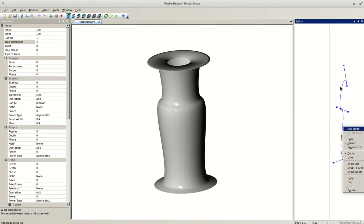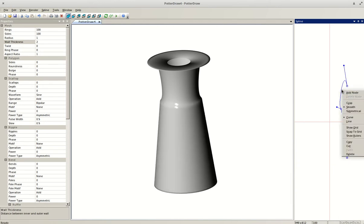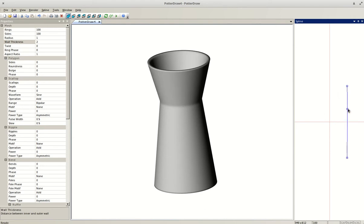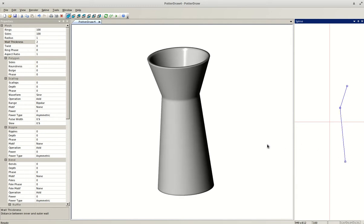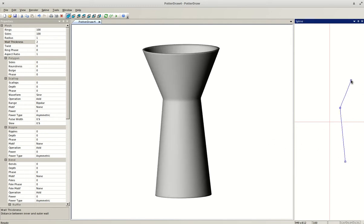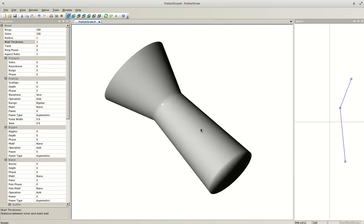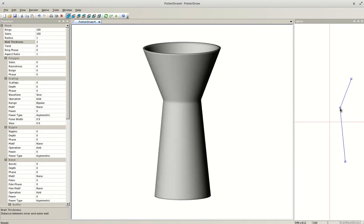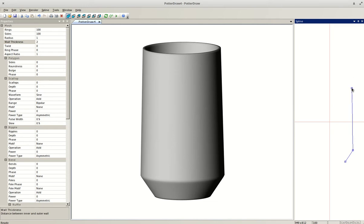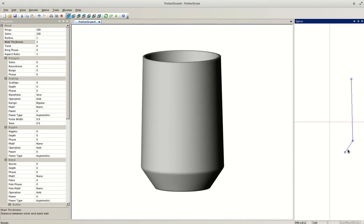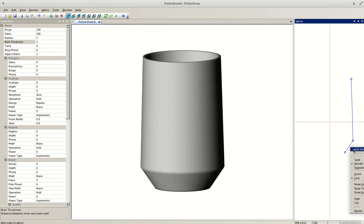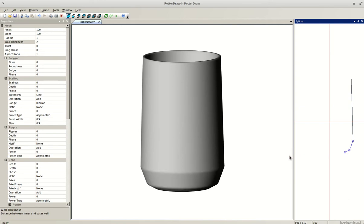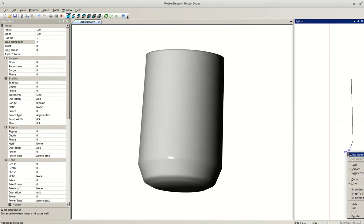I'm going to use the straight line feature. If you right-click on a line you get a bunch of options — I'll go to Line and convert the curves into straight lines, which is another great way to experiment with forms. You can also rotate the form by clicking and holding. To add a node, just right-click roughly where you want it, select Add Node, and you can create details like a small foot ring.